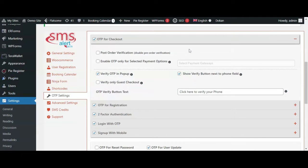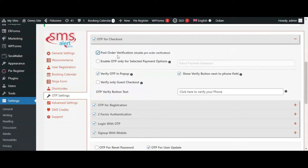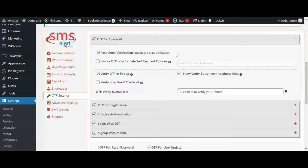You can also enable post-order verification by clicking on this check button. Now the order will be placed and on the Thank You page, the user will be asked to verify his mobile number.